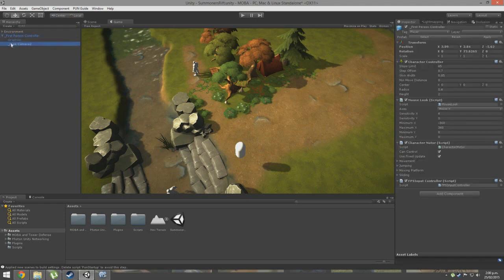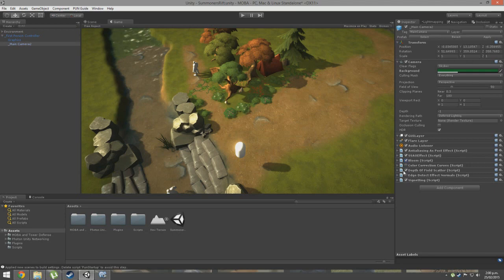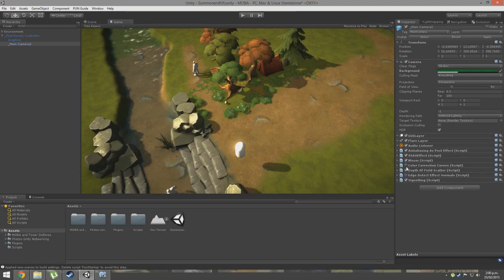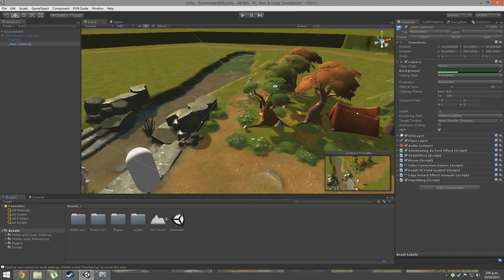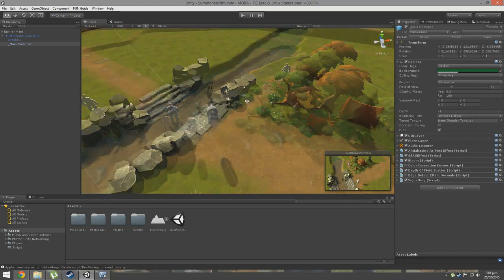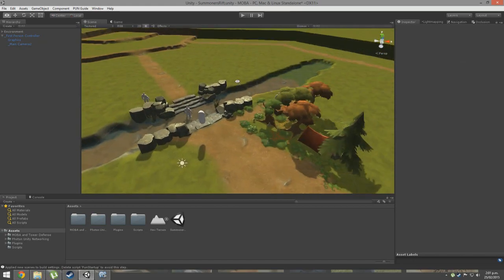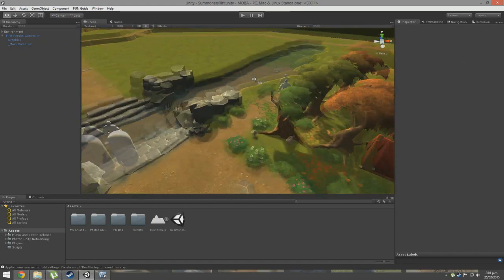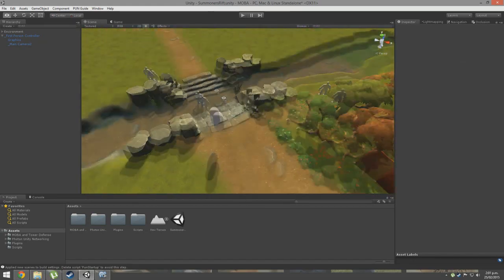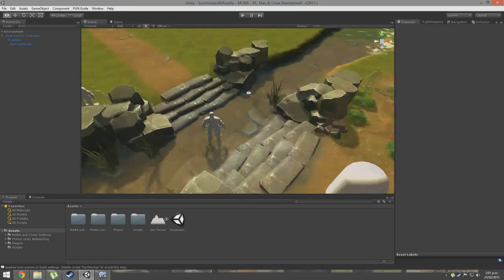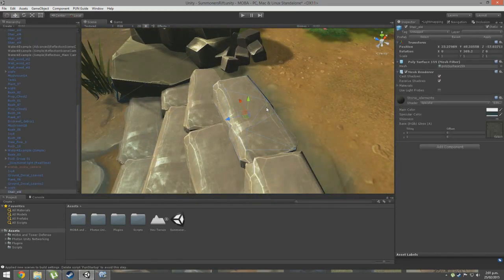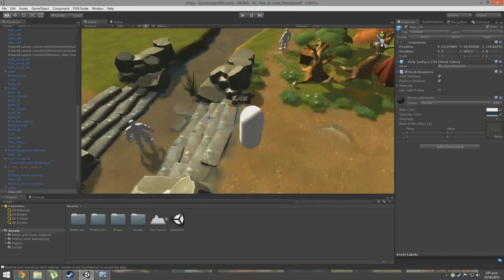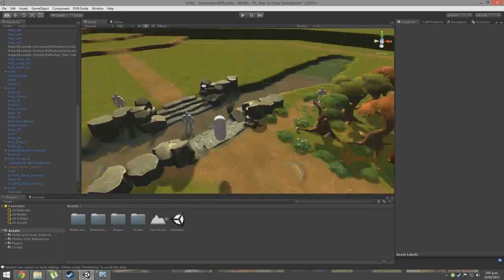We've got depth of field and maybe some color correction. I've been playing around with anti-aliasing, bloom, edge detection. If you like edge detection, I personally don't as much, but it looks good. If you download that package you'll have a much easier time doing this unless you want to create your own assets.